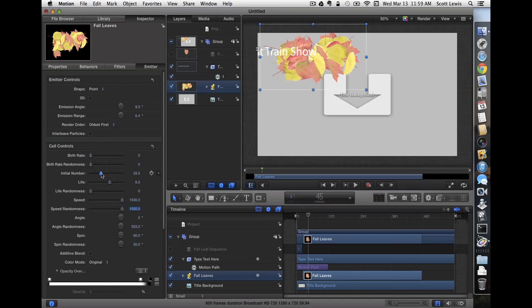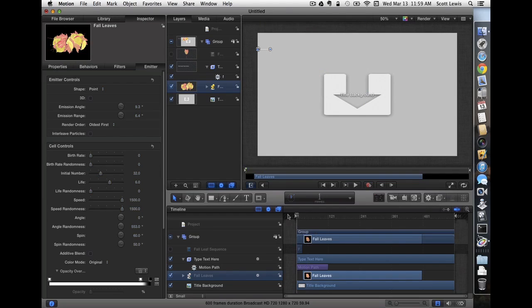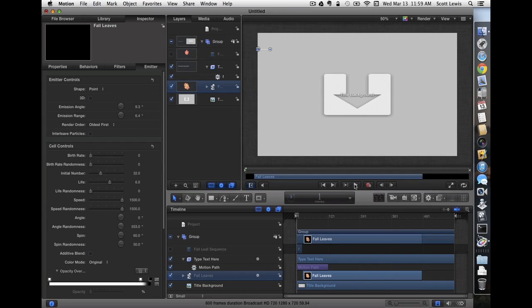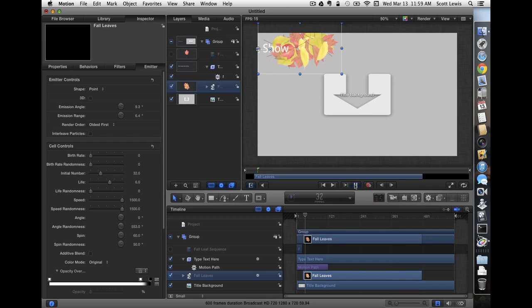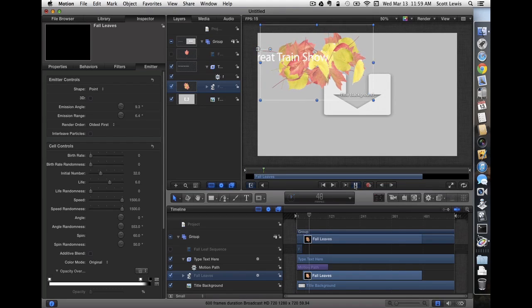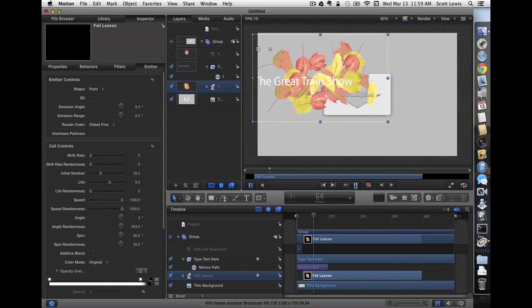I'm going to reduce the leaves even a little bit further, because I think there's still too many. Let's play it and see what happens. Remember, the playback here is not at real time. So about the time the title hits the screen, our leaves come in. It looks like they're being pushed in by the title.